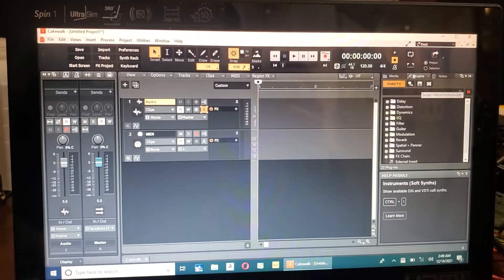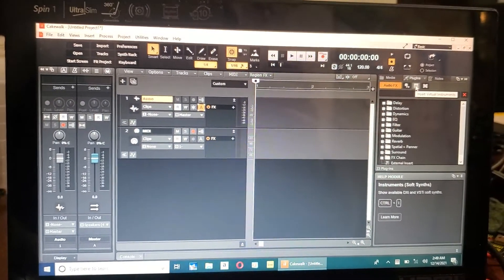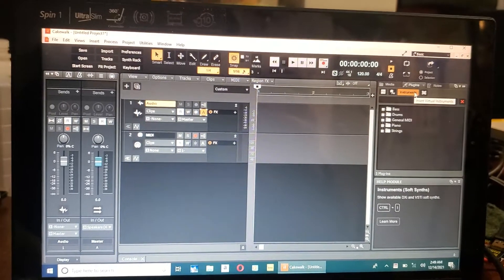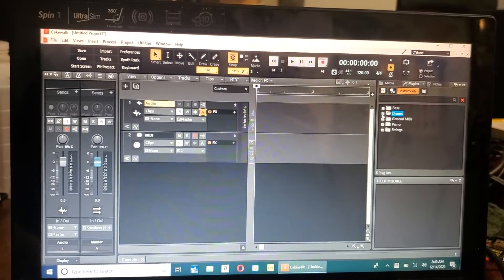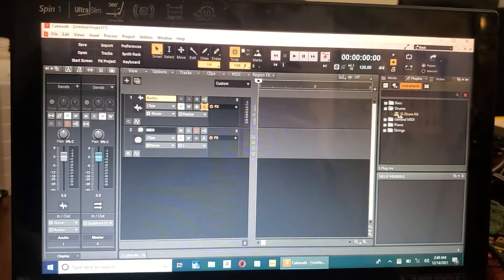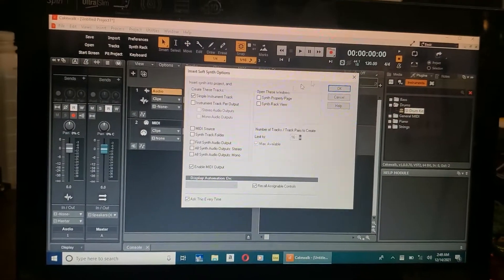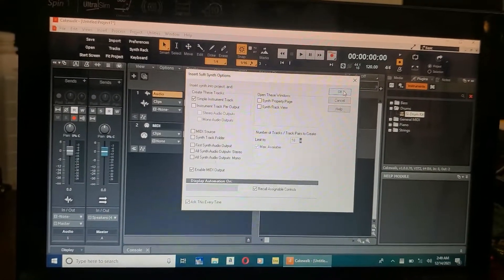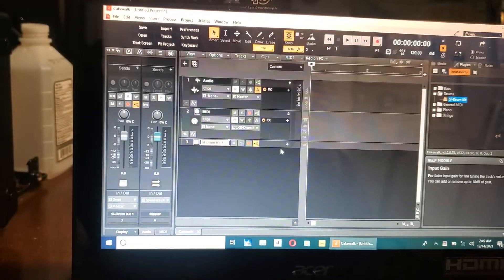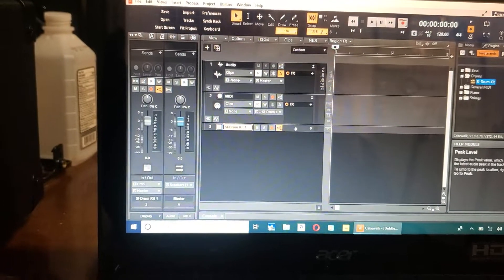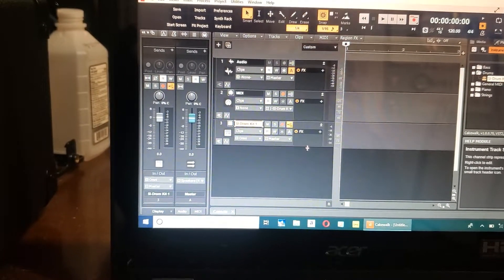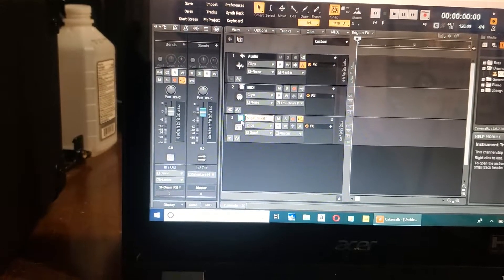Go over here to this little virtual instrument thing and click on drums and SI drum kit, and click OK. It'll pop up over here. Go over here and expand it.